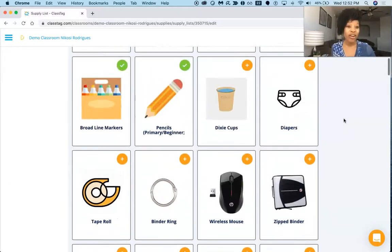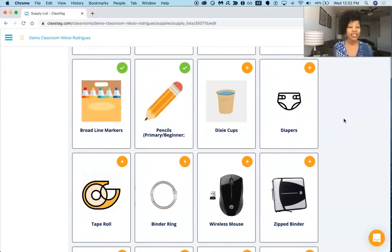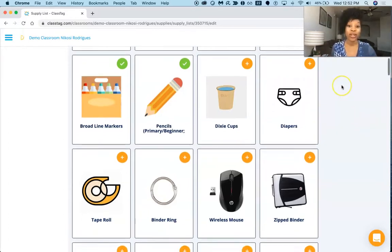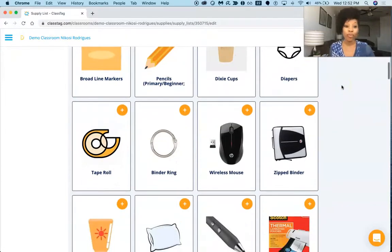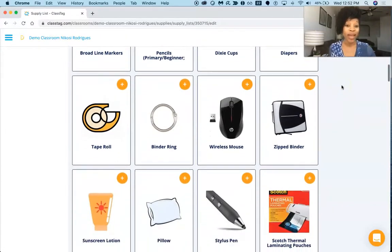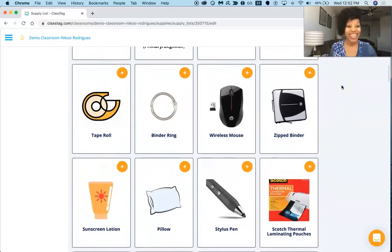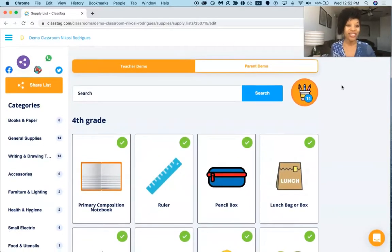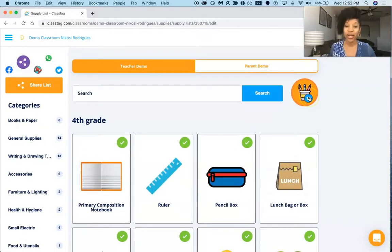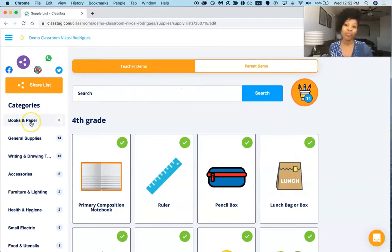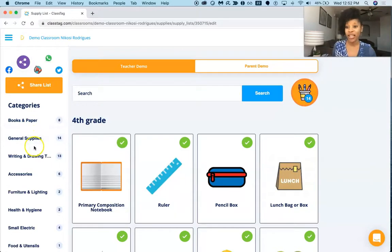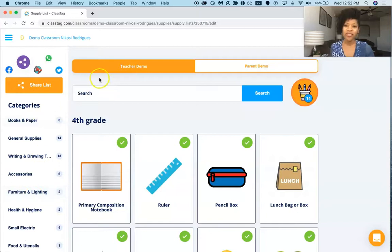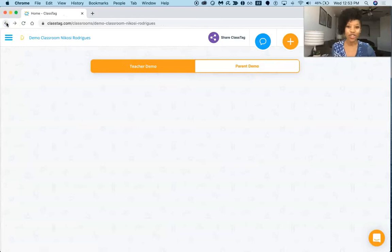And what I also like honestly is I think of my special needs students and my special needs teachers, so diapers for students who may need that as well. So they're a little bit more broad in their perspective in trying to address the different needs that students have. And so here you have your classroom list as well that we're looking at, and you can categorize it by books and papers, general supplies, writing and drawing accessories, health and hygiene. So just really a fun option for you to use as a teacher.